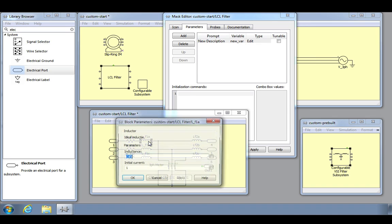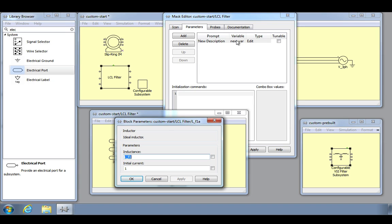For the inductor, the parameter prompts are inductance and initial current. The variable name specifies the variable that is used to store the parameter value. In this way, we can pass the same inductance value for all of the three phase inductors, and if we wanted to change this value, we therefore just have to do it in the block parameters window rather than for each component in the subsystem.